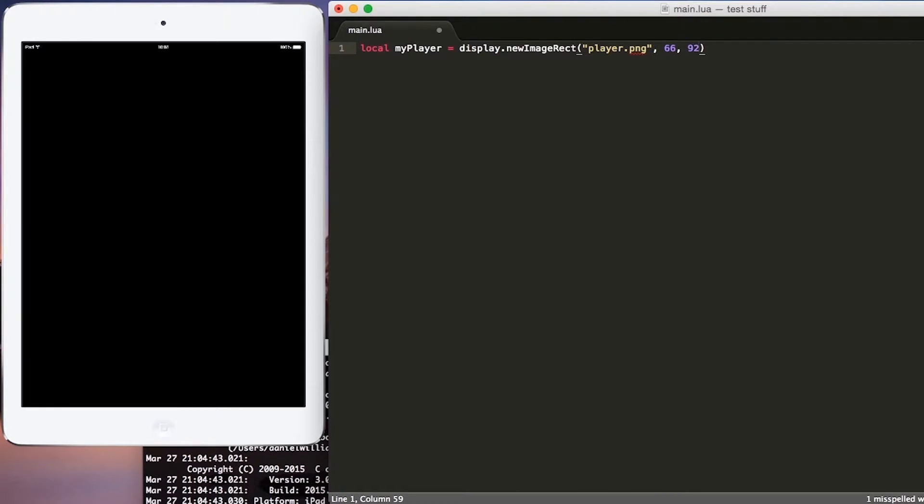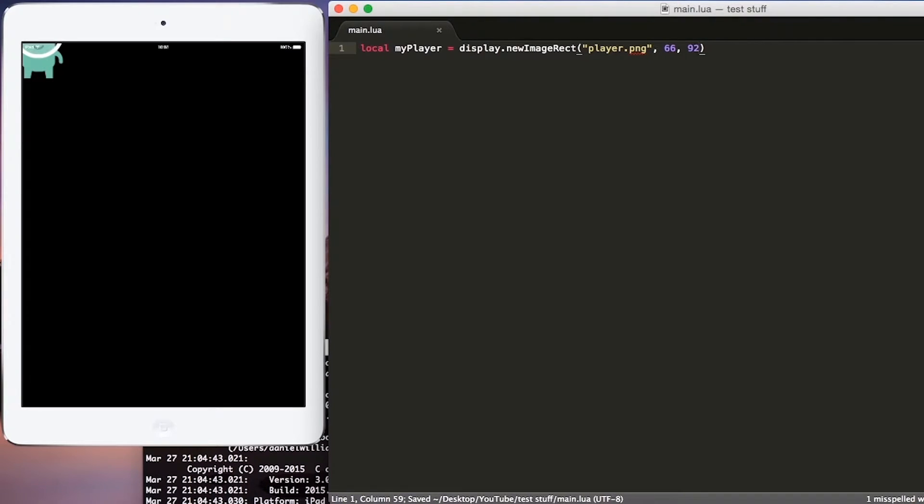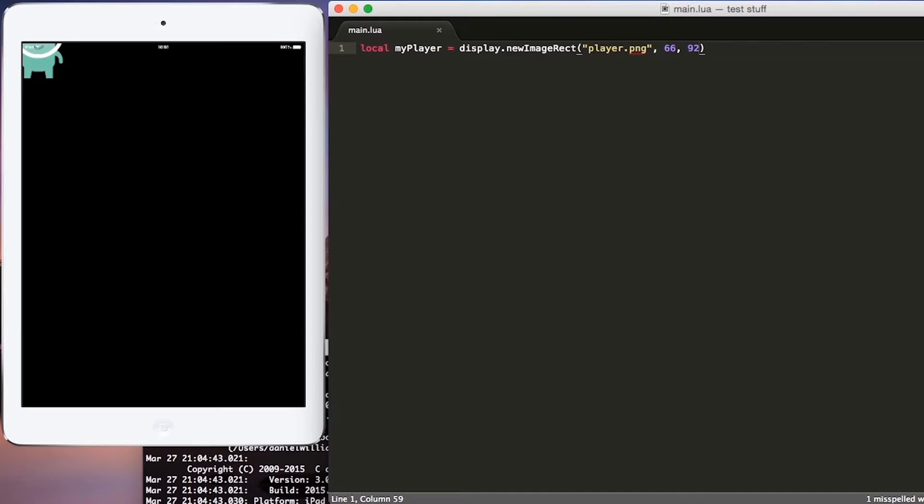If we save our information here, we will see our player has been added to the top left corner. By default, Corona adds all new display objects to the top left corner of your app. However, we can move our player by defining the x and the y location.